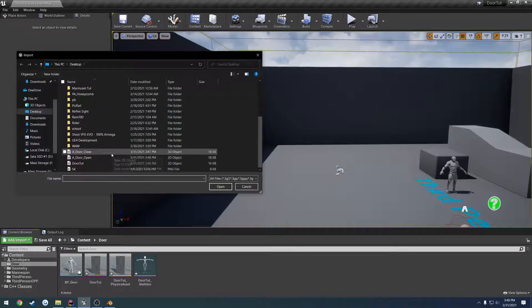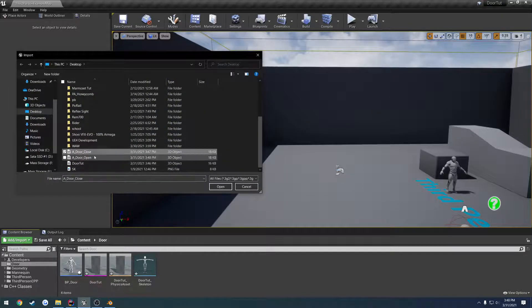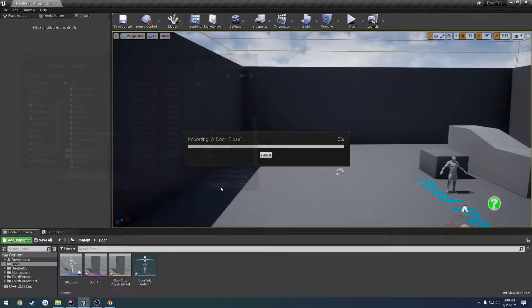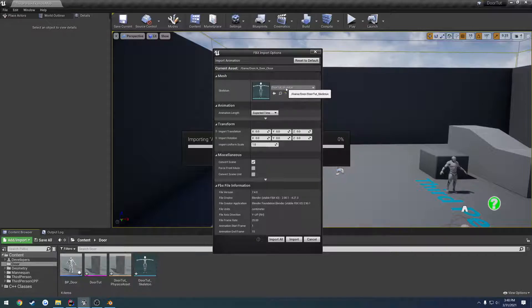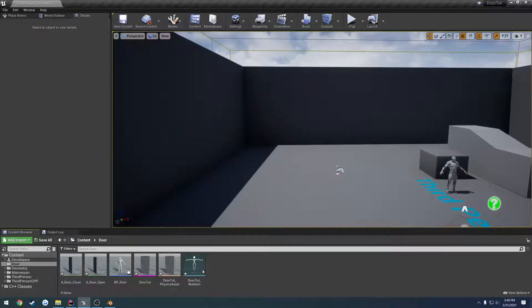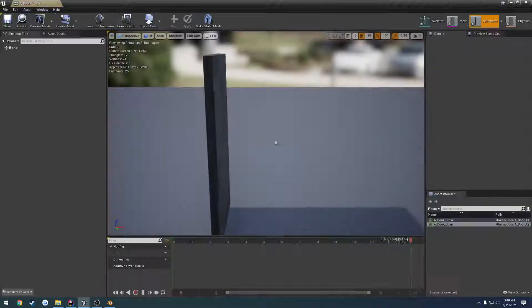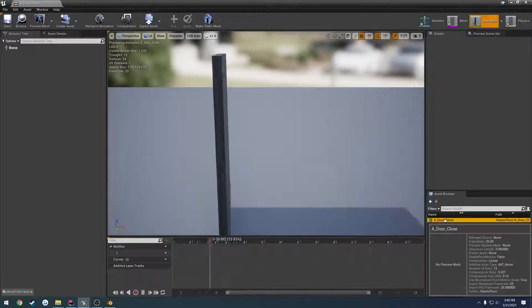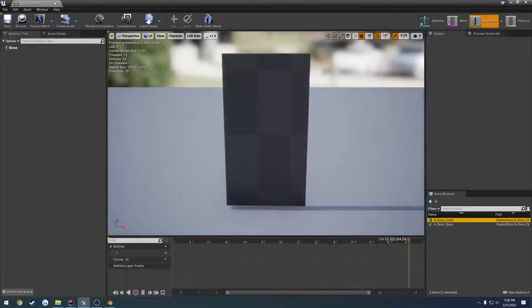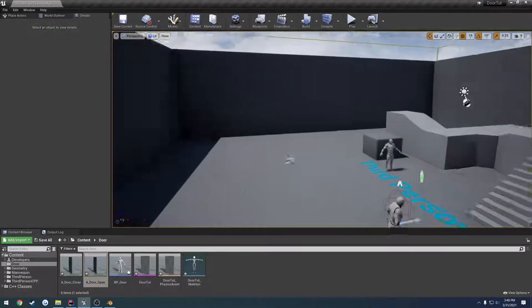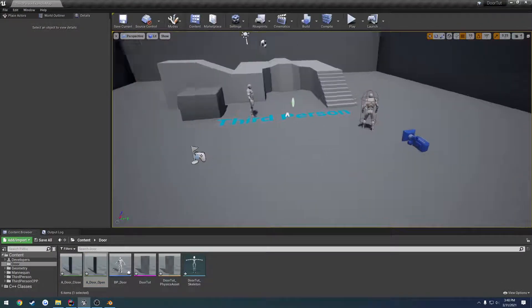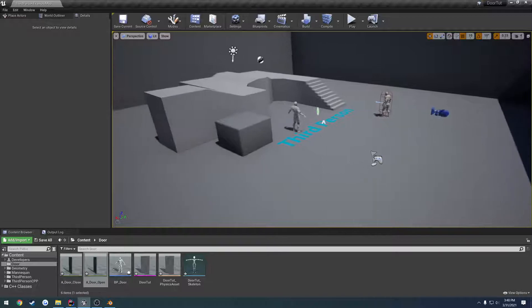Go to Unreal Engine. Import. Select both animations. Make sure the skeleton that we just created is selected, our door tutorial skeleton. And import all. Now we have our open and close animations. So we are good to go there.